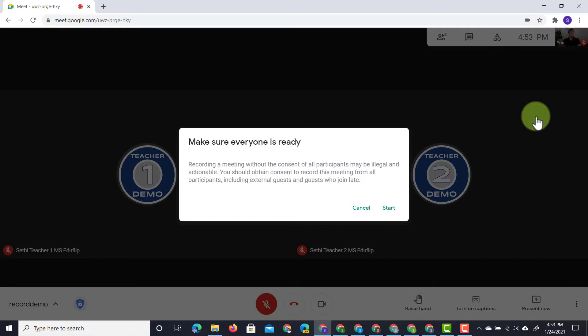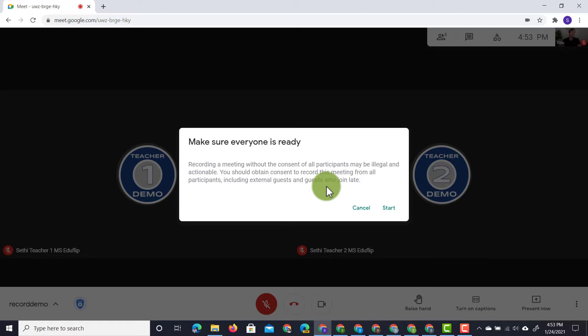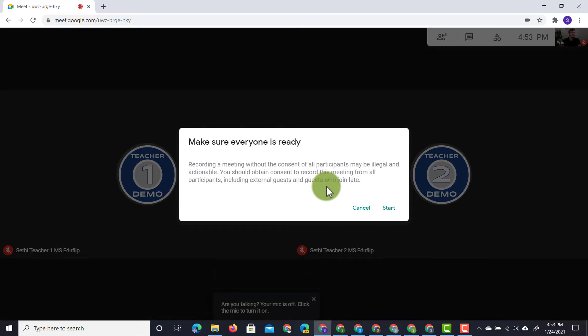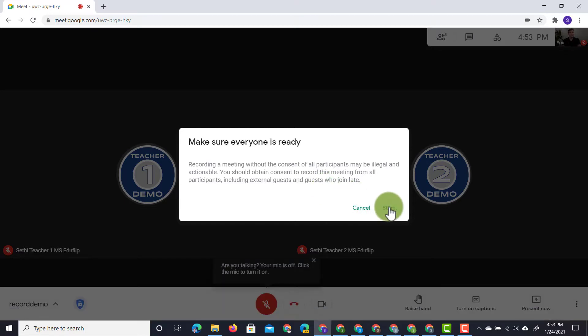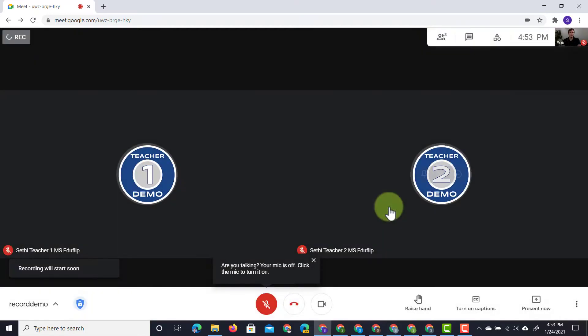Now, as soon as I record, I get a notification and that means make sure everyone is ready. Let them know you're about to record this meeting. So let's click on start.